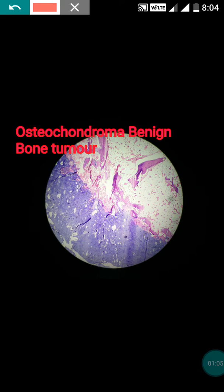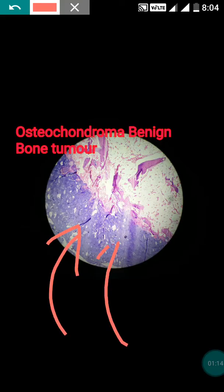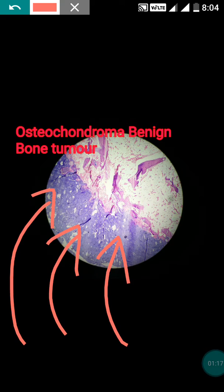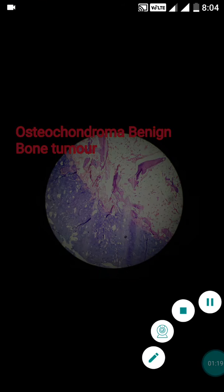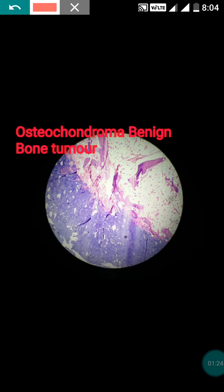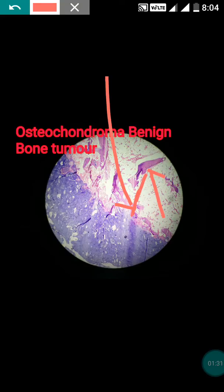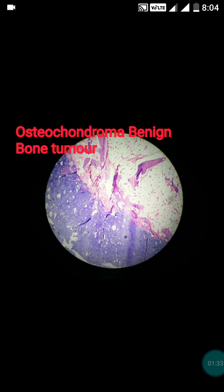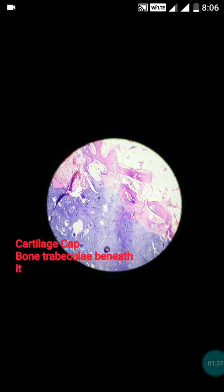The name itself suggests it consists of two portions: the cartilage cap and the bony trabeculae. This is the cartilage cap portion, and beneath it there is the presence of bony trabeculae. These bony trabeculae are usually in continuity with the cartilage cap.